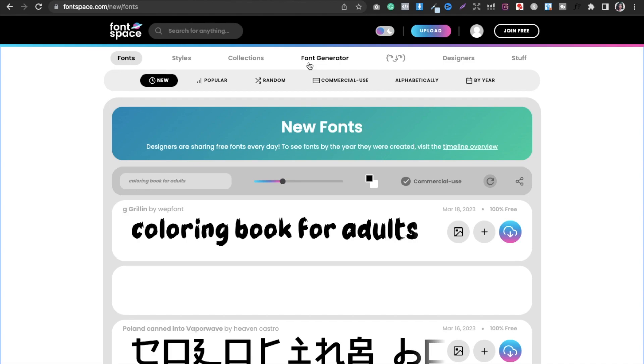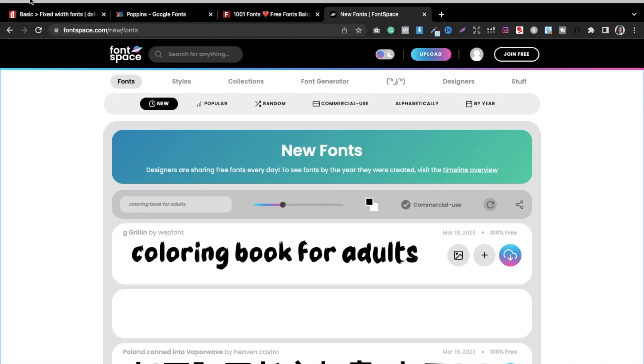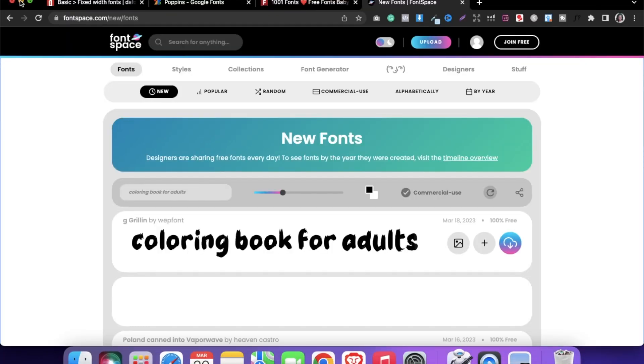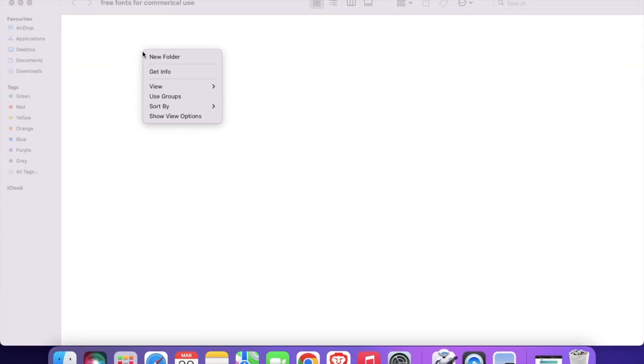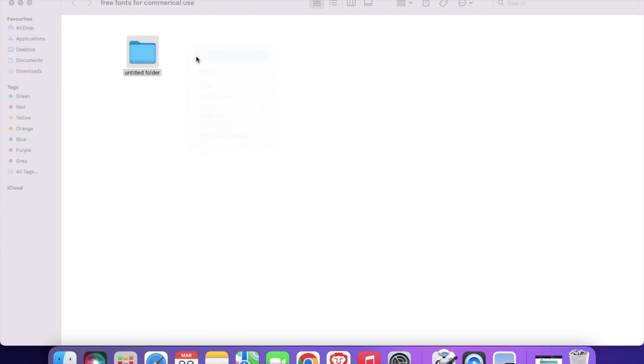So these are the particular four websites that I use to download the fonts and to make use of them. Now how I structure them, how I make sure that I do not overlap them, is I just make one folder here and that is free fonts for commercial use. Now I create different folders here like this.